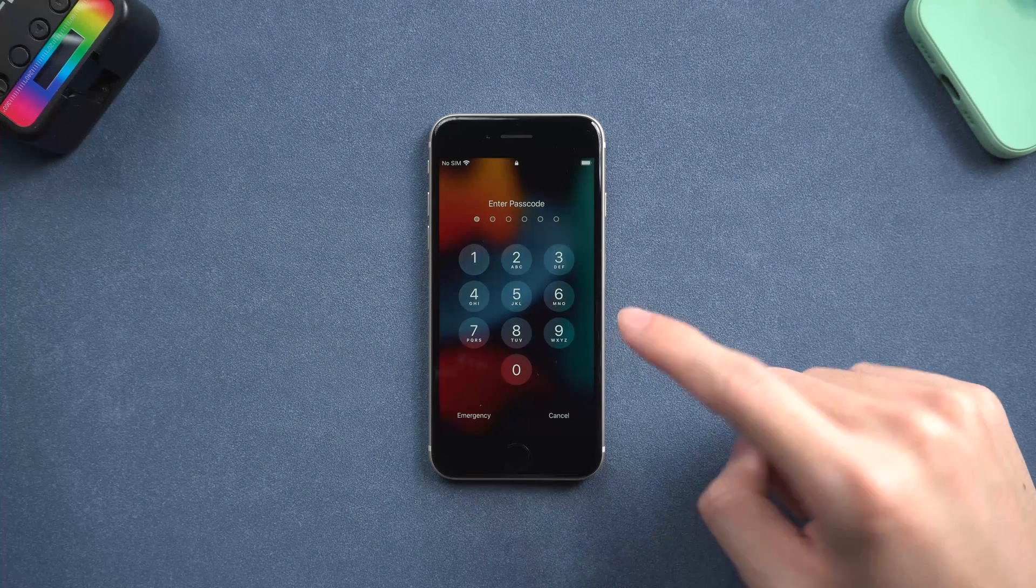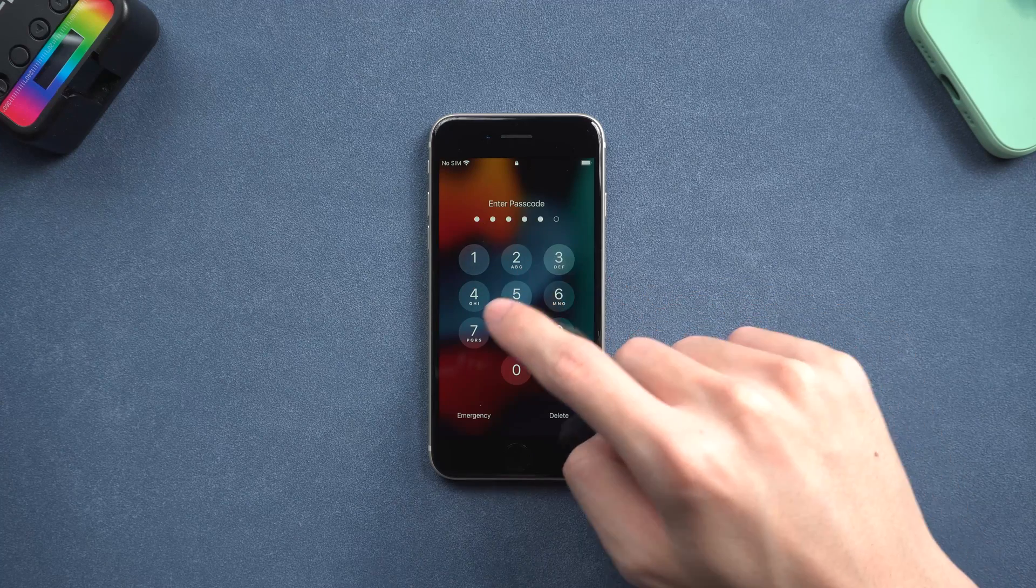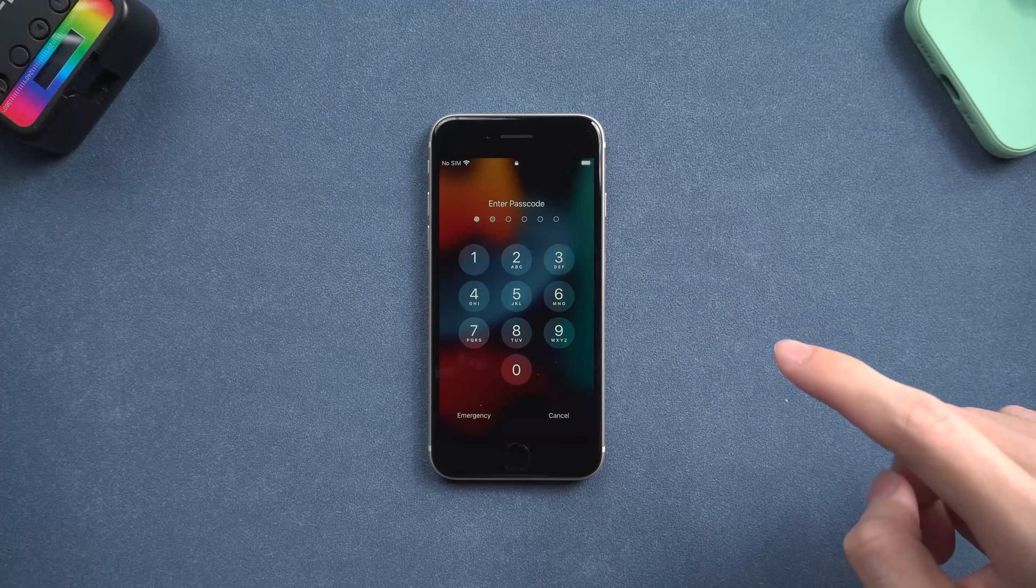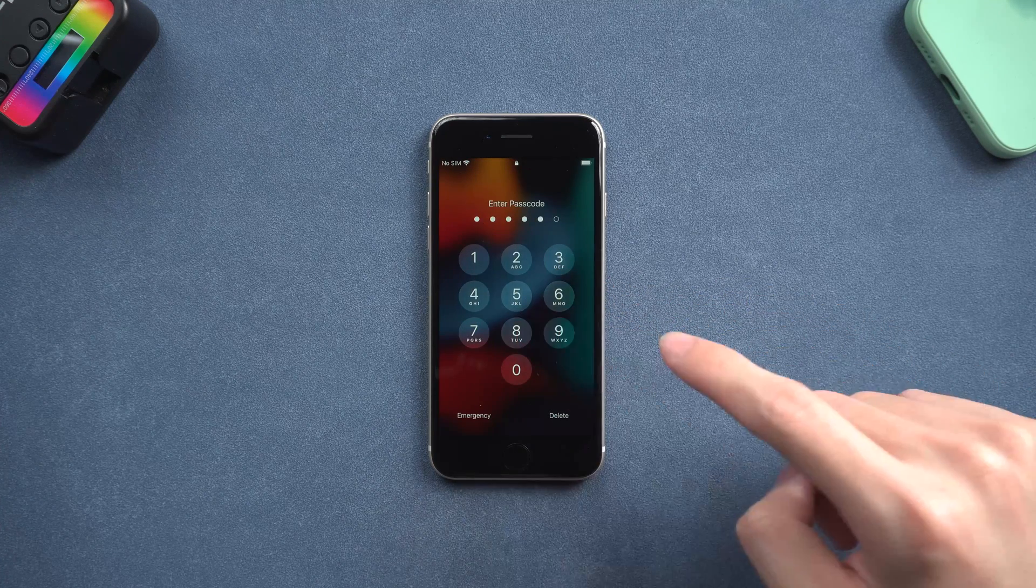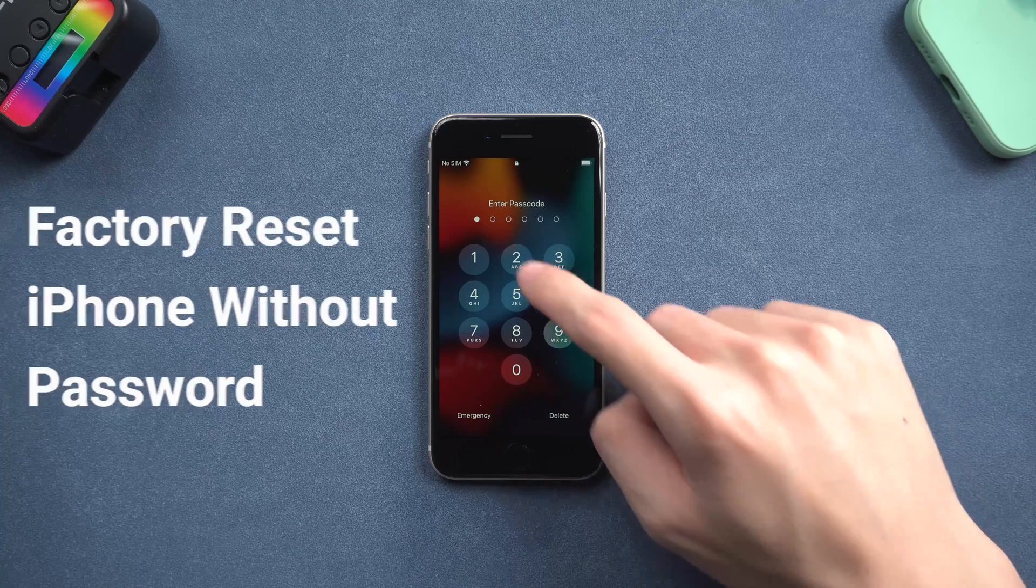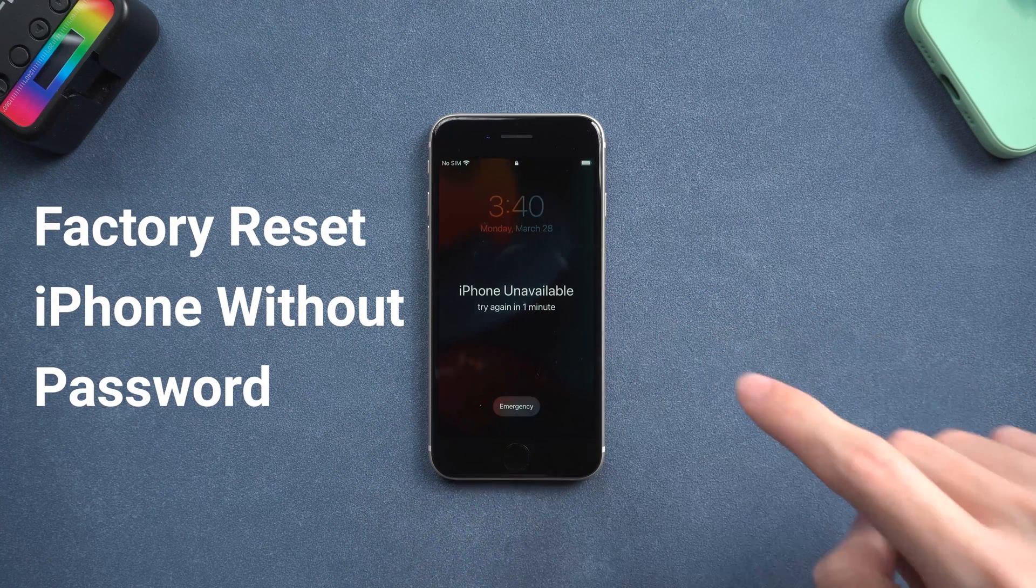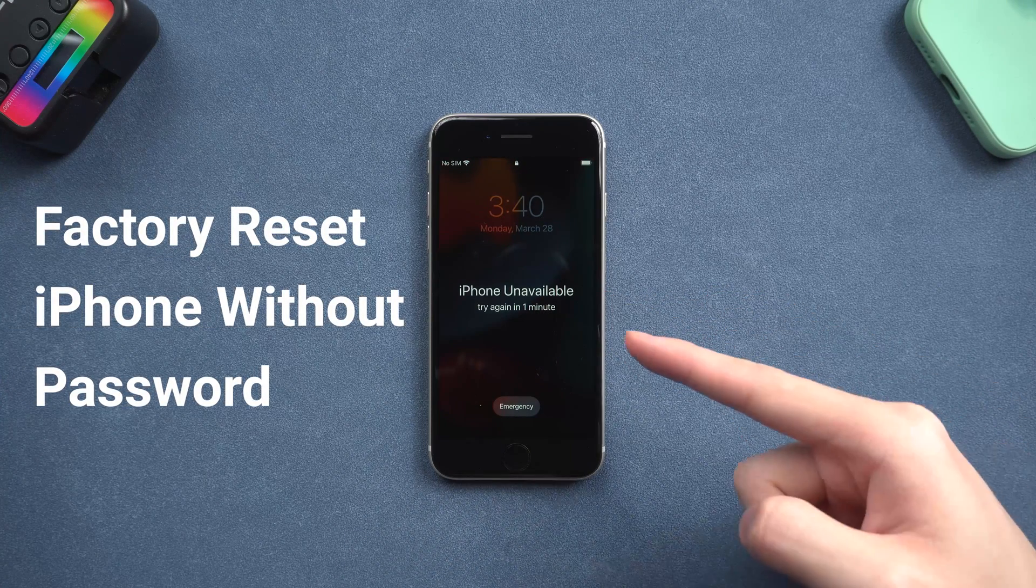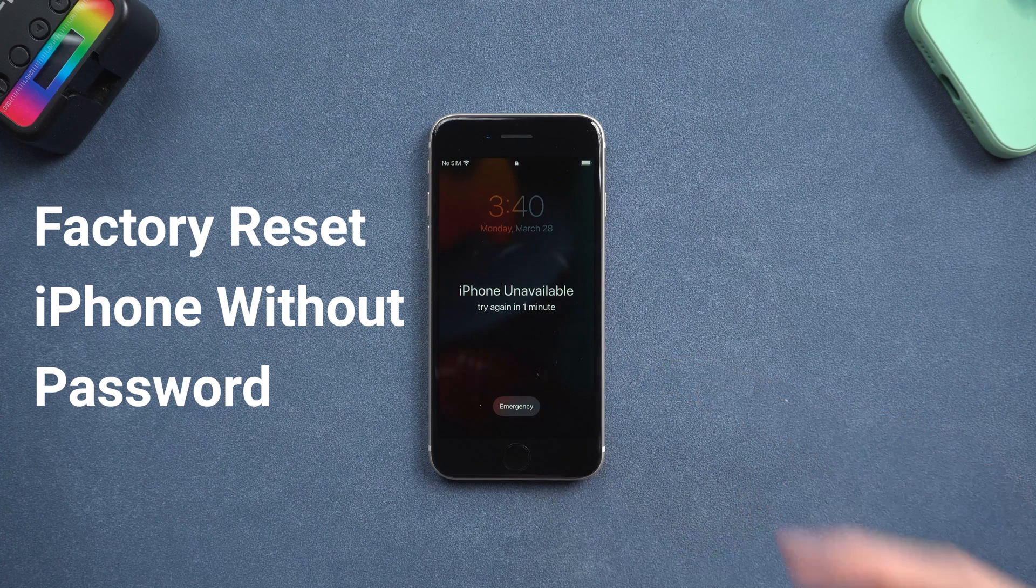Hey everyone, it is very common that sometimes you accidentally forget your iPhone password. So today I will show you how to factory reset your iPhone SE 2022 without password. Let's go.